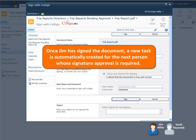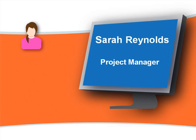Once Jim has signed the document, a new task is automatically created for the next person whose signature approval is required. Sarah Reynolds, the project manager, receives an email to alert her to the new task requiring her approval.